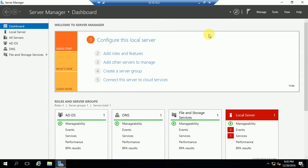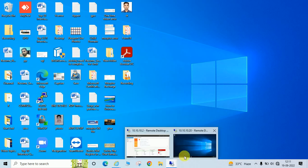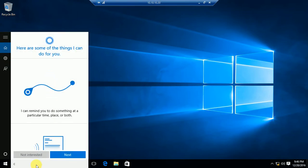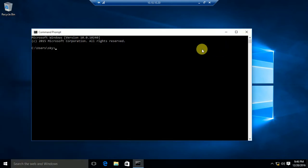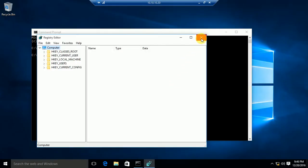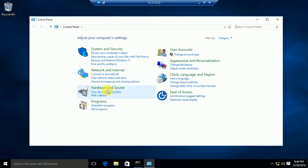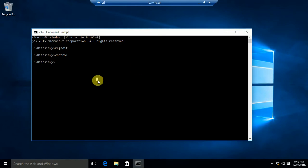Let me show you — this is my domain controller and I have a client PC whose IP you can see here: 10.10.20. On this PC, you can see Command Prompt is running. Let us check by opening Registry — you can see Registry is also opening on the client PC. And Control Panel — you can see Control Panel is also opening.